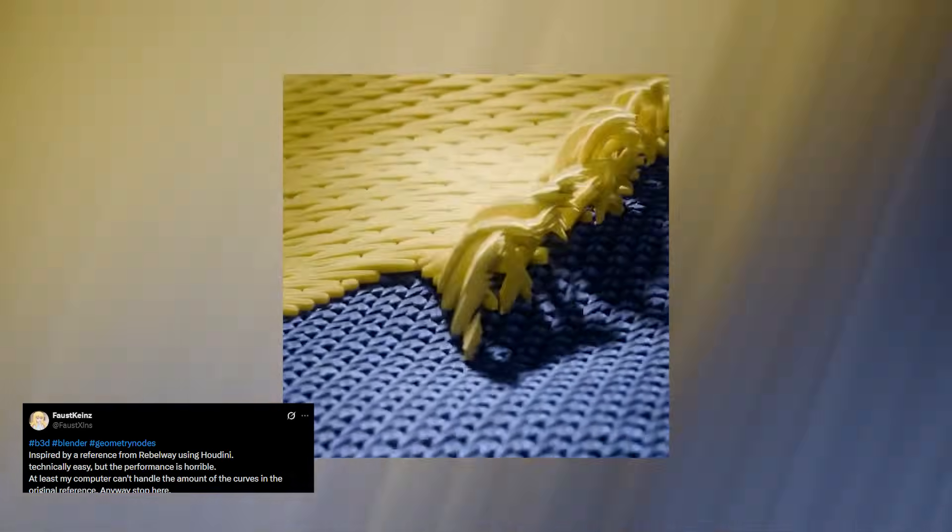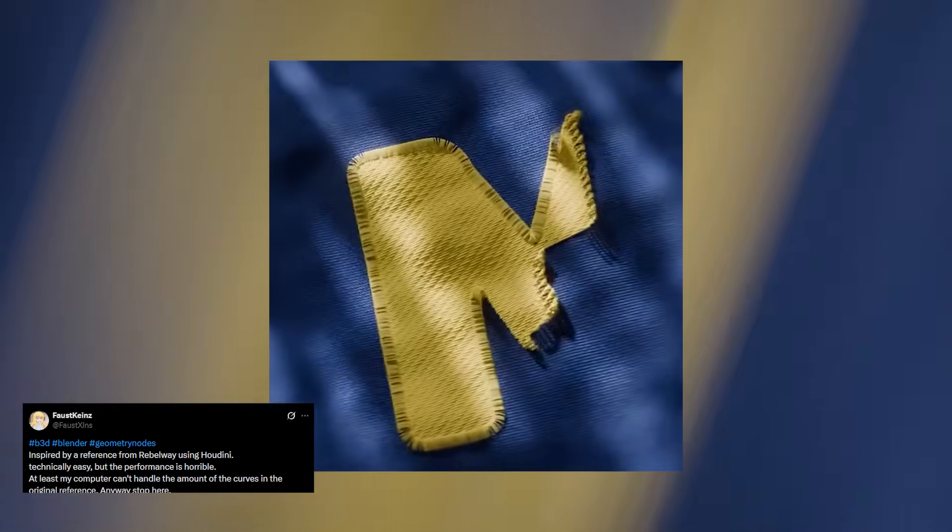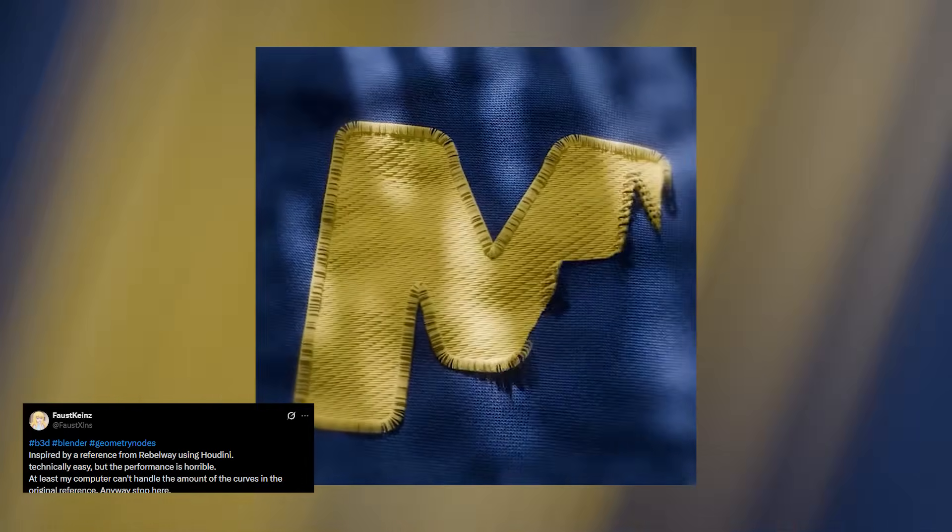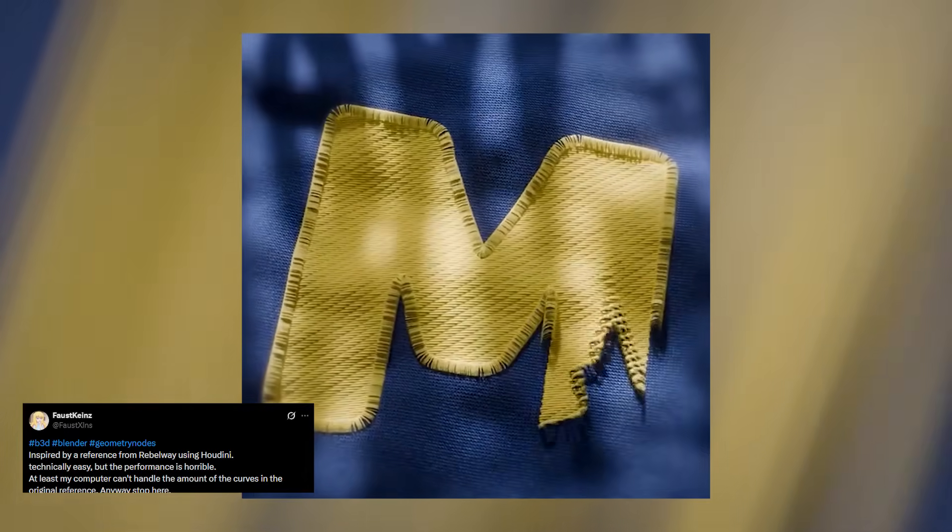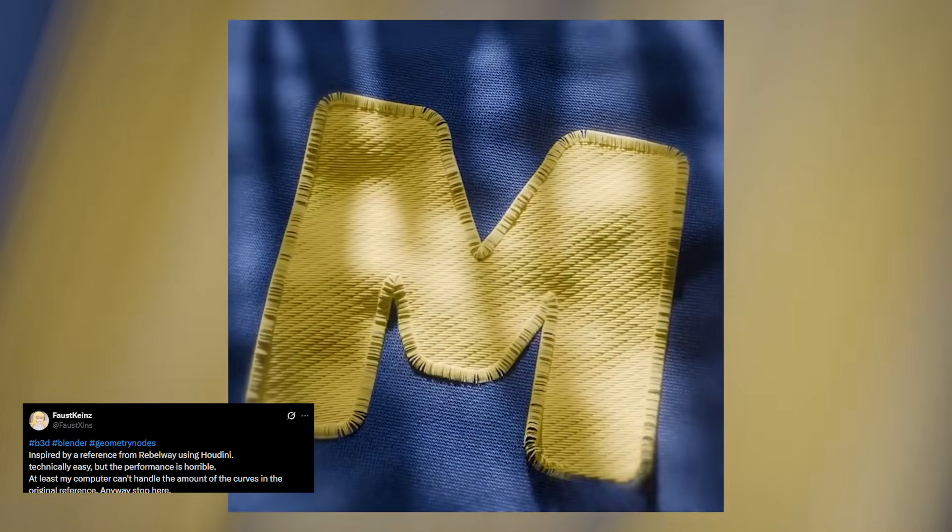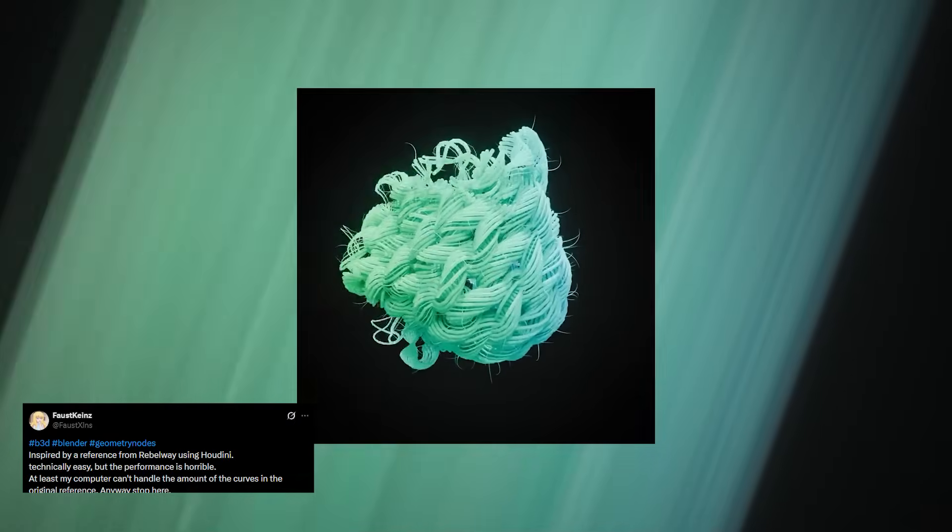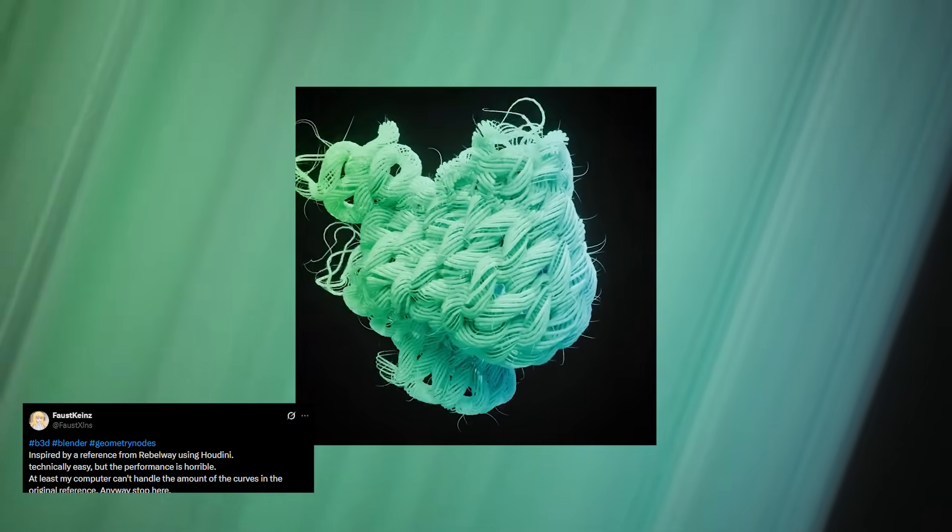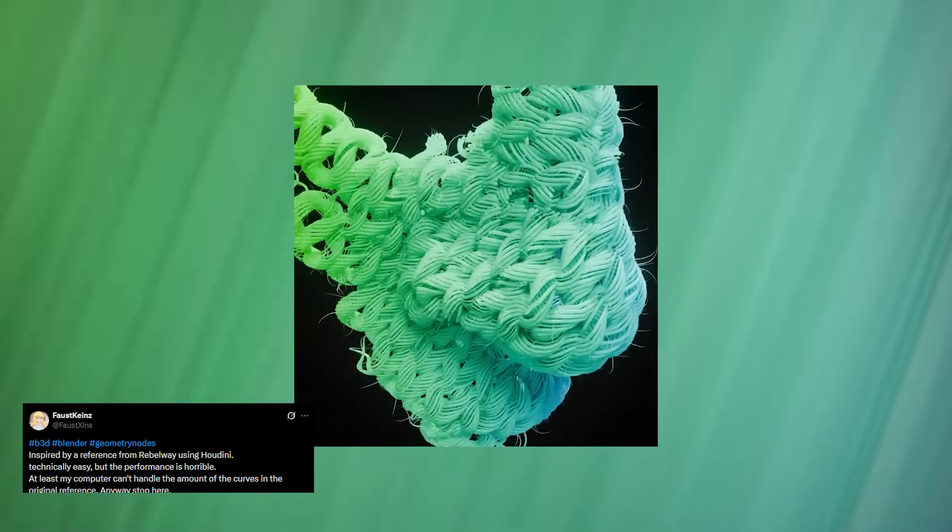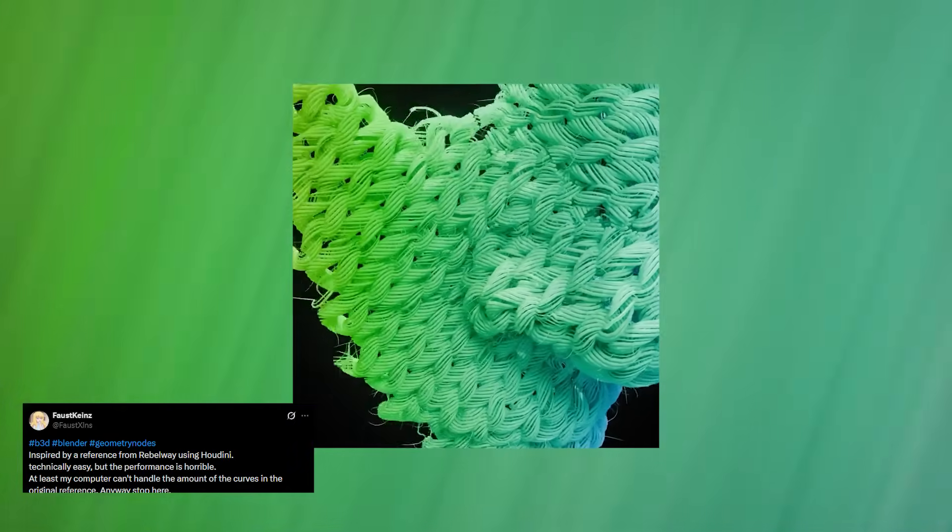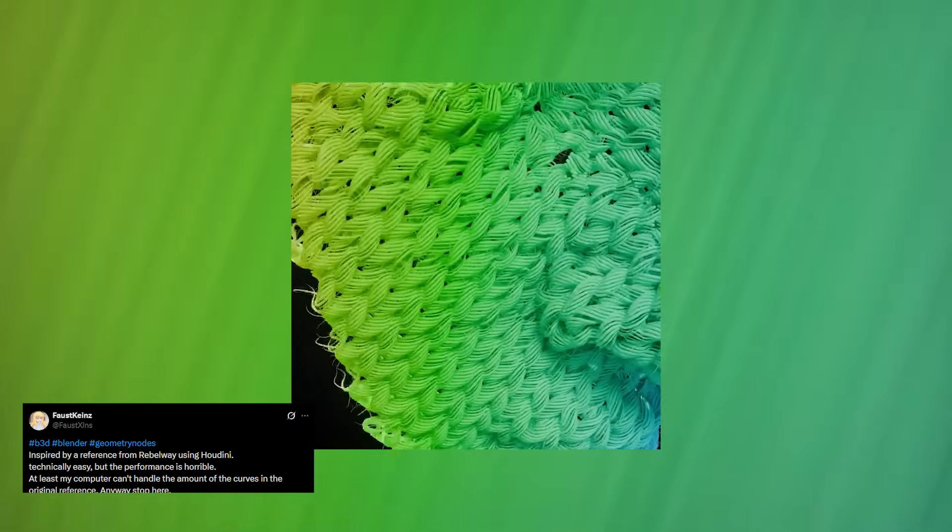If you love Geometry Nodes, you should definitely be following Falskeen on twitter.x because his work is consistently mind-blowing. One of his latest demos is a full cloth knitting animation done entirely in Geo Nodes.